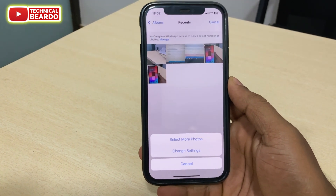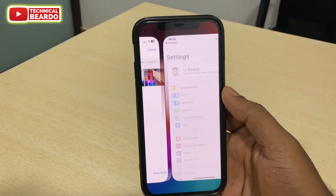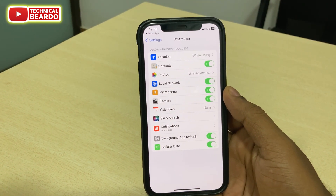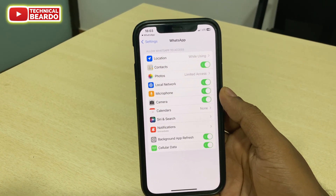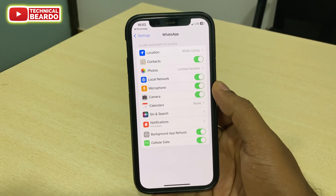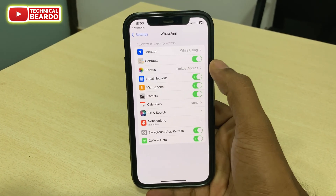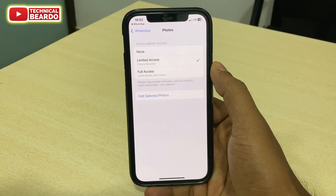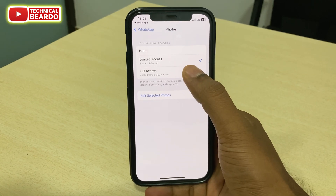You will see options: Select More Photos or Change Settings. Go ahead and tap on Change Settings. It will open the WhatsApp settings in your iPhone. Out of all the options, just go ahead and tap on the Photos option. Here you will see that Limited Access is chosen.